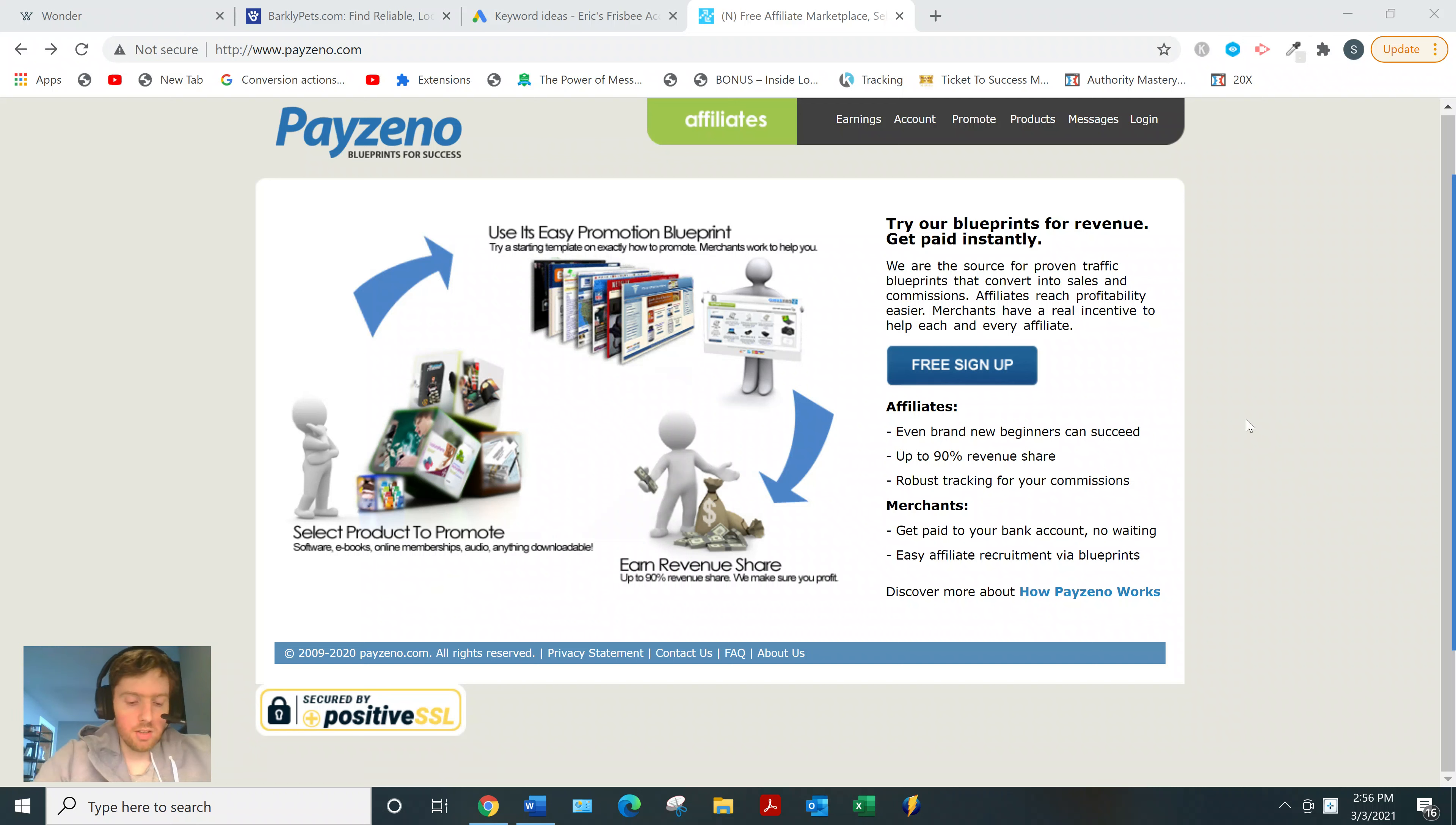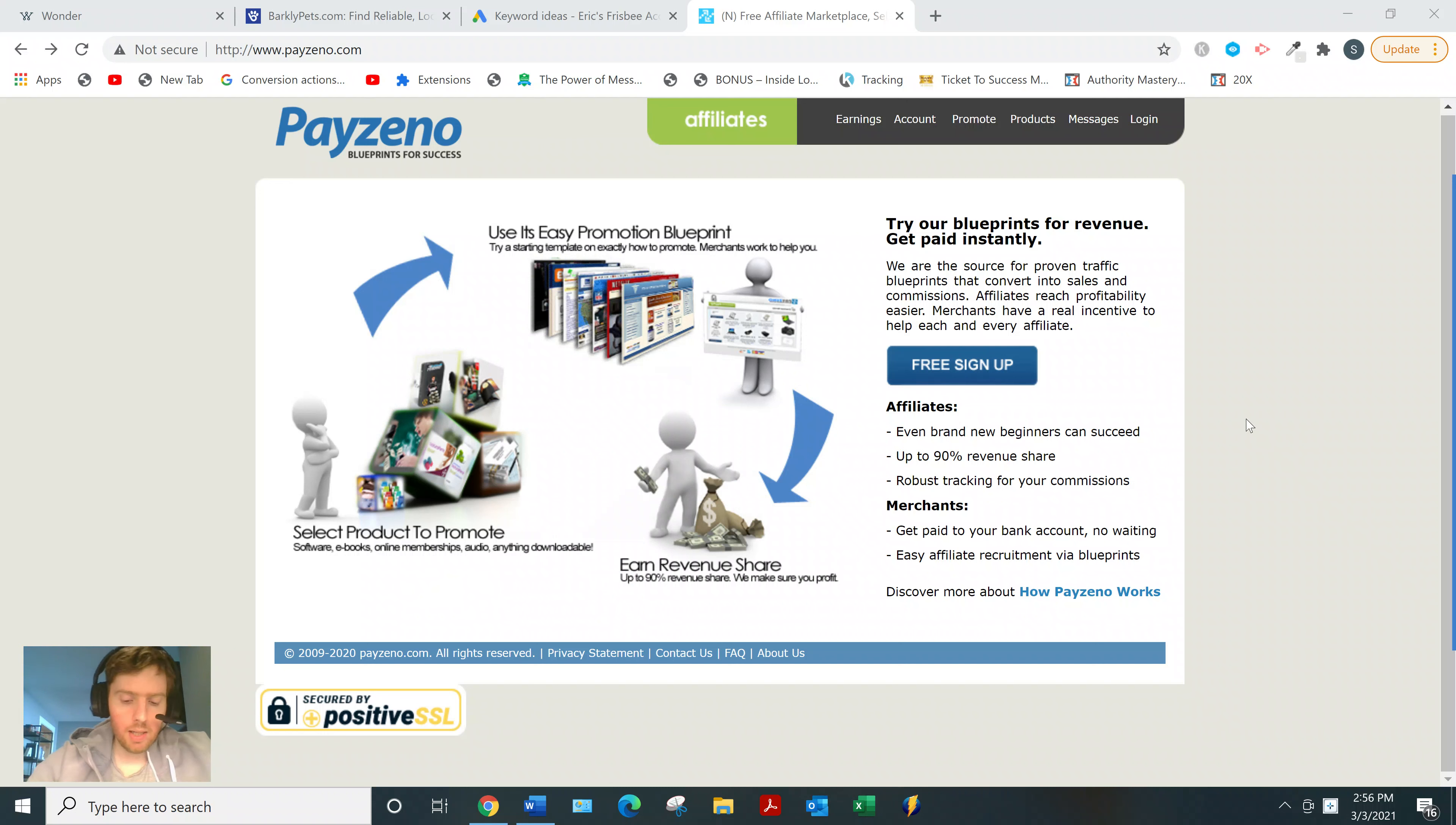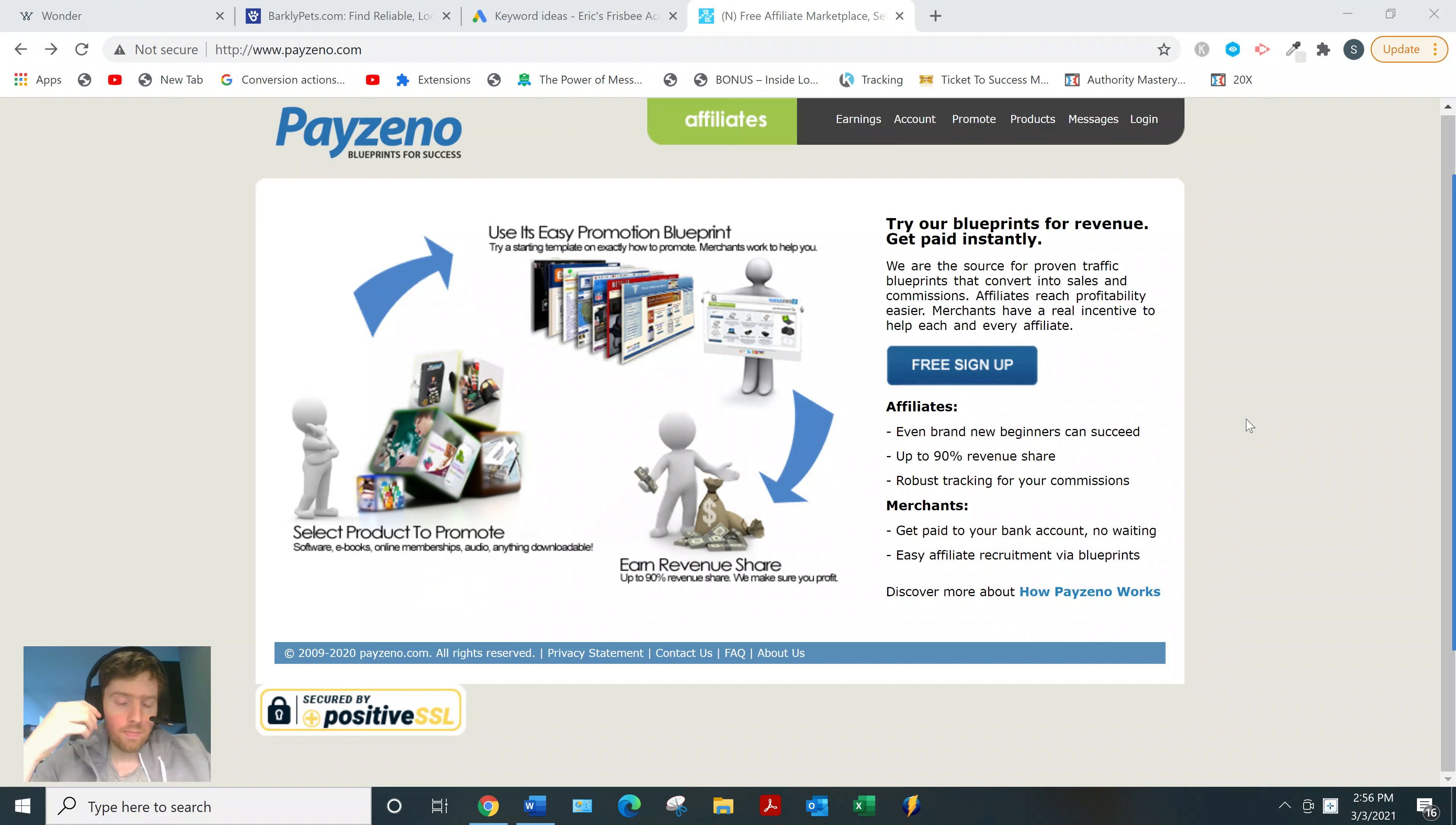Which is good for beginners. There's over 500 products mainly in the health, wealth, and relationship categories, which are the three biggest categories. One of the major selling points with Payzino is what they call blueprints—basically merchants will share what's working for them, example traffic sources, keywords, ad copy. They even offer landing page templates.